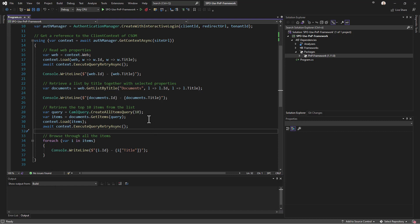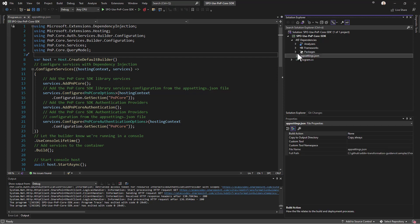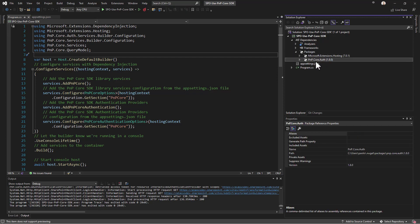Now let's make one more step and use the PnP Core SDK. Let me switch to another demo to show you how to leverage the modern development techniques of PnP Core SDK. In the dependencies you need to reference the PnP.Core.Auth package.